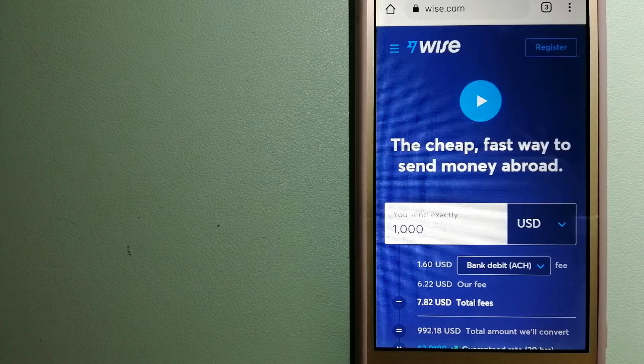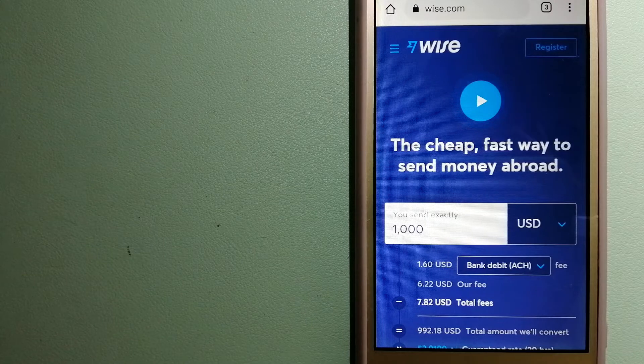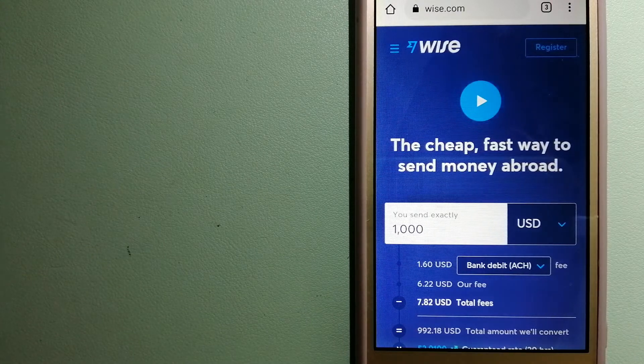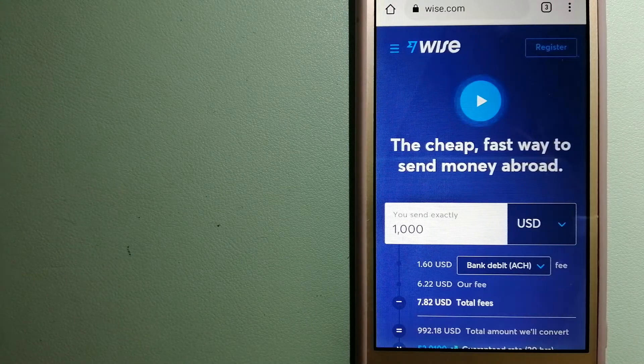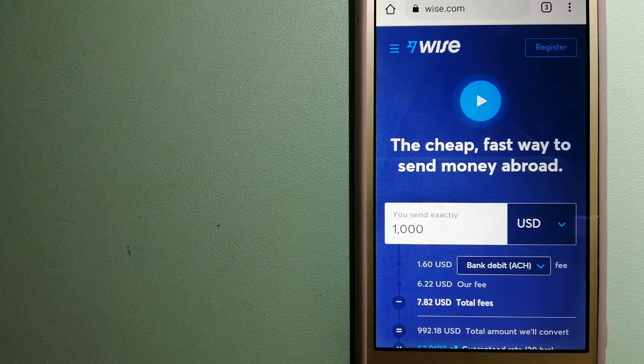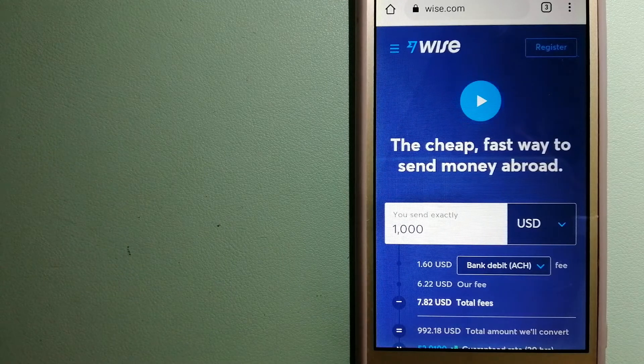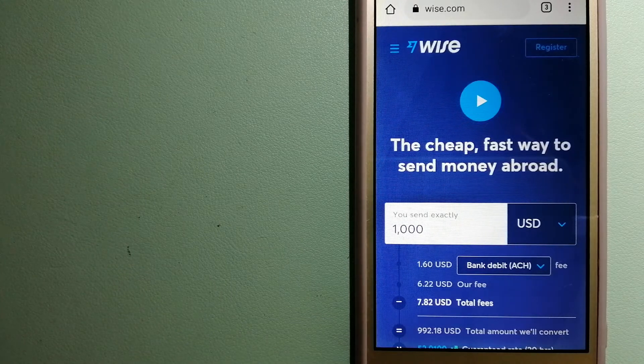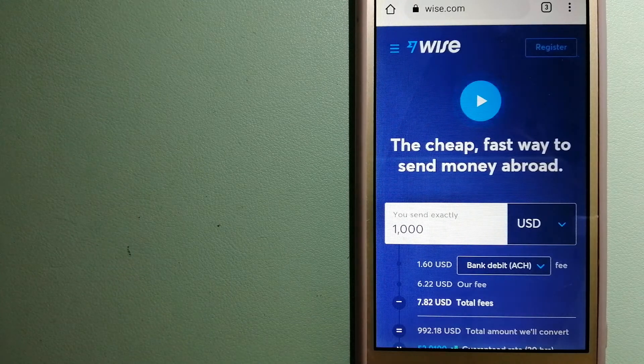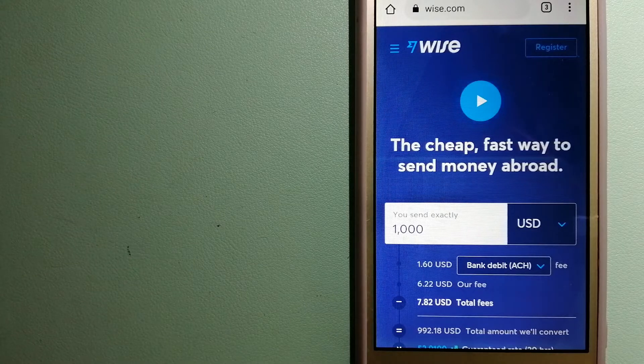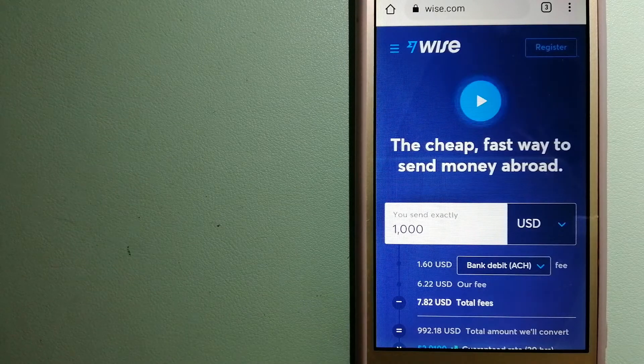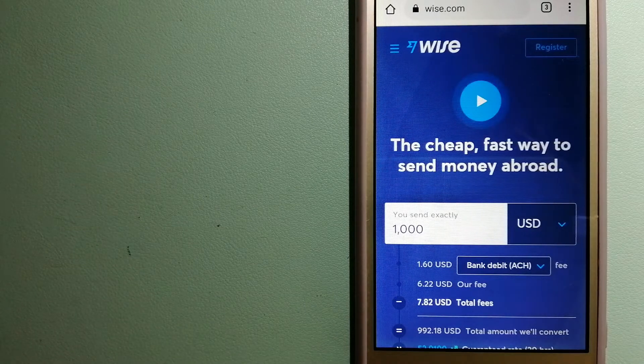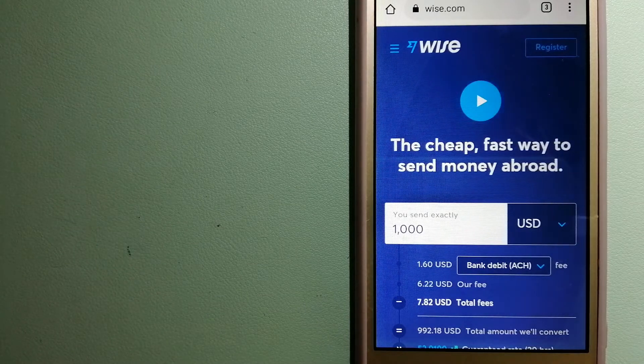Using Wise is as simple as sending money from A to B, but behind their app and website is a complex engine of currencies that is being designed, built, and powered by their talented teams in cities around the world. For more information on Wise, just check the video description.